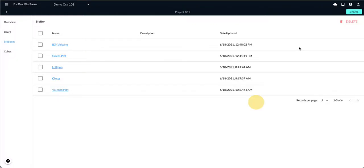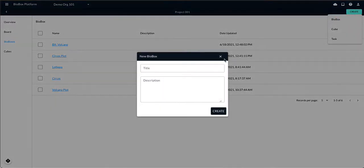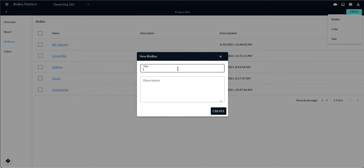Once you've processed your data using Deli or ControlFreak, you can visualize your data with a Circos plot. To do this, create a new bio box and give it any title that you would like.